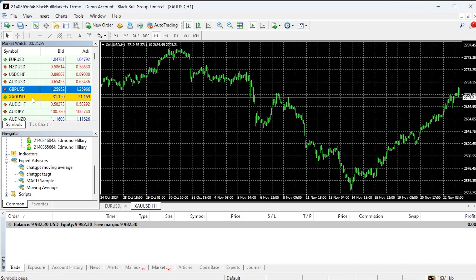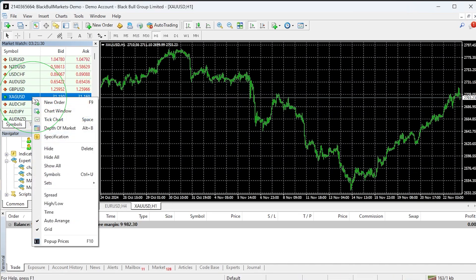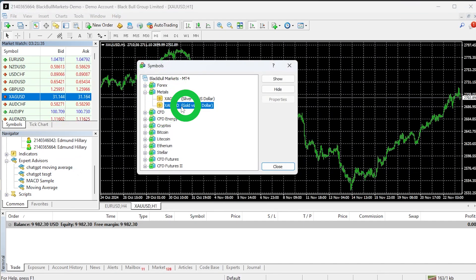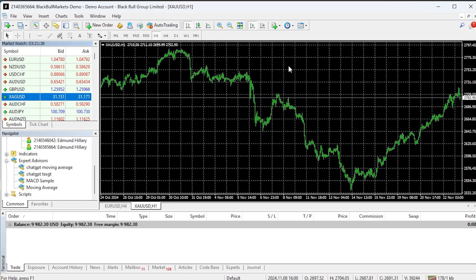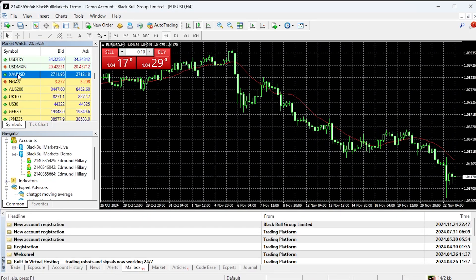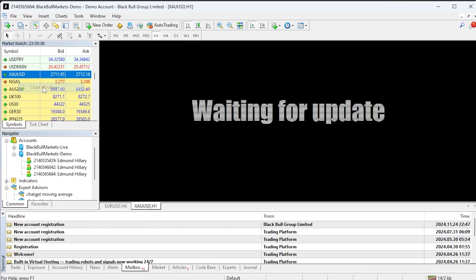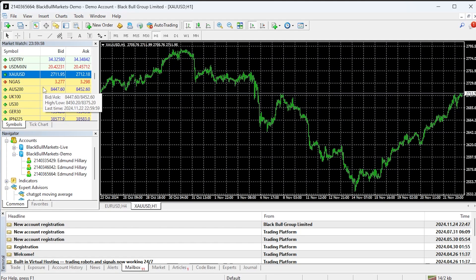Step 5 is to locate the Gold trading symbol on MT4. If it isn't already in the Market Watch window, you can add it like so. Click here and search for XAUUSD, then click it to add it to the Market Watch window. Now drag and drop the XAUUSD symbol onto the chart to see its chart view.